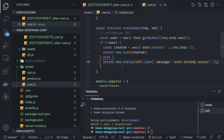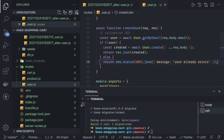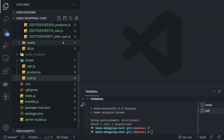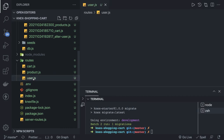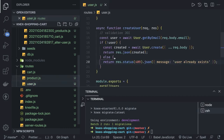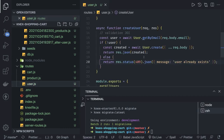So guys, this is all about this simple example. Now you can write cart APIs, product APIs, same as the user API. You can also add the login and register mechanism, and extend this example to encrypting the password and comparing it while doing the login.